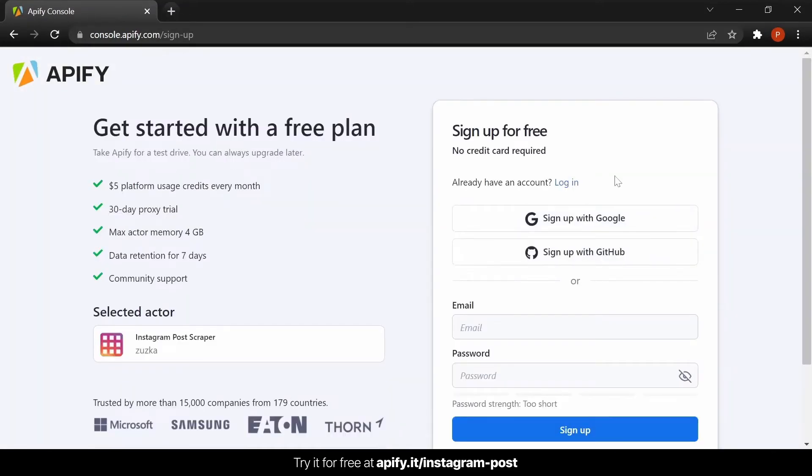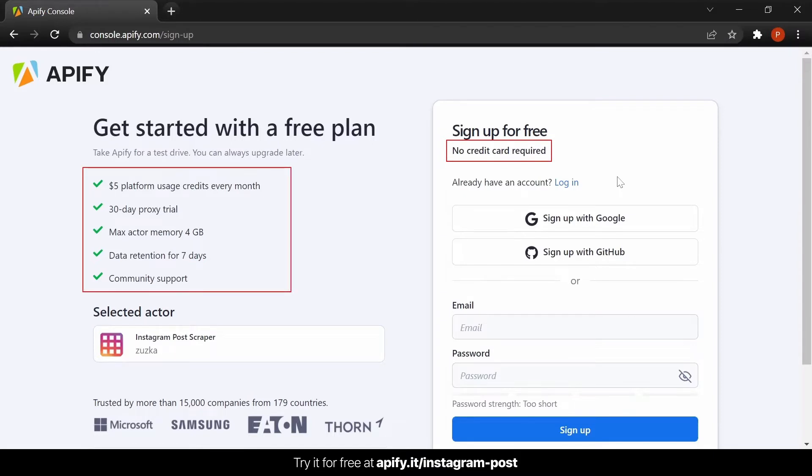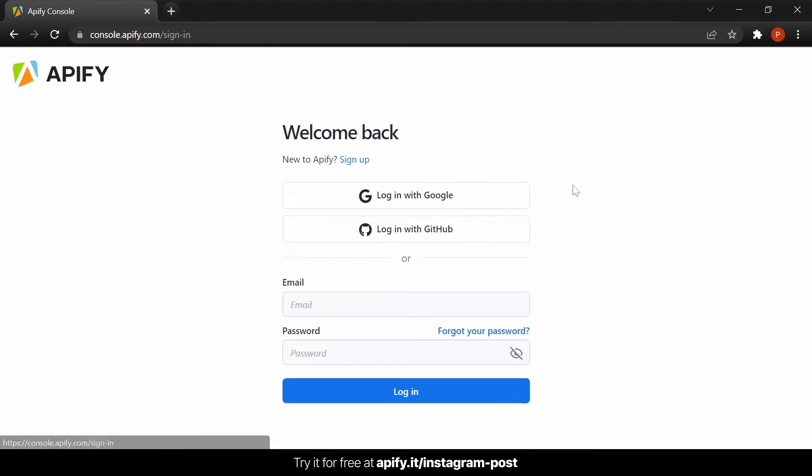If you don't already have an Apify account, take a minute to sign up and you can take Apify for a test drive. There is no credit card required and you get $5 of credit every month. Otherwise, if you already have an Apify account, just log right in.